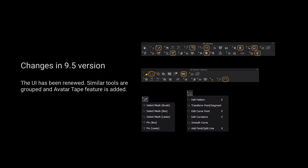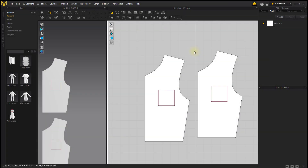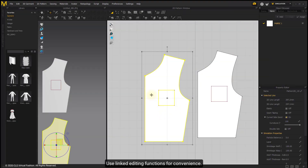Please kindly notice that the UI has been renewed. Similar tools are grouped and the All Tape feature is added. Use linked editing functions for convenience.